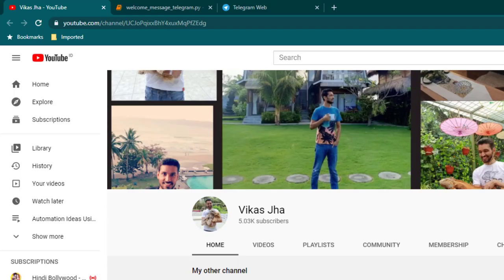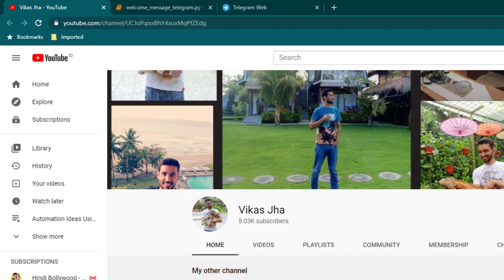In this video I am going to show you how you can broadcast the message to multiple groups. And before we move forward, thank you so much for subscribing and making it a family of 5000 plus subscribers. Thank you so much for that.